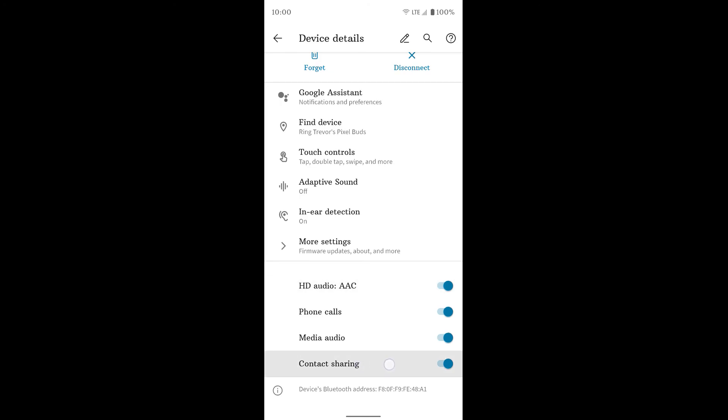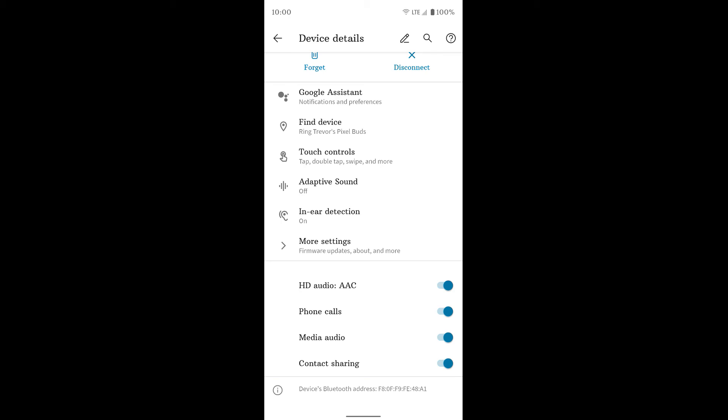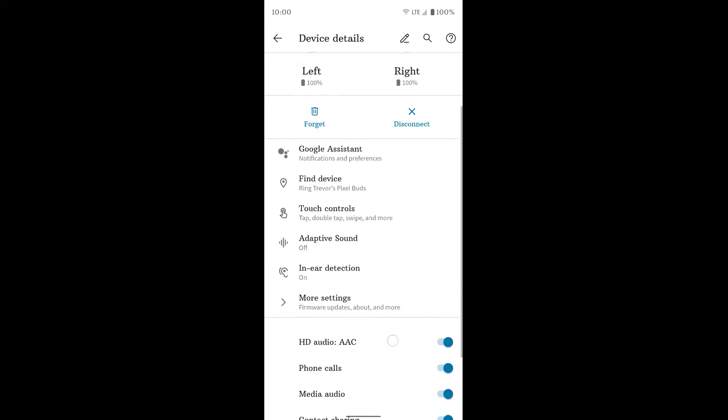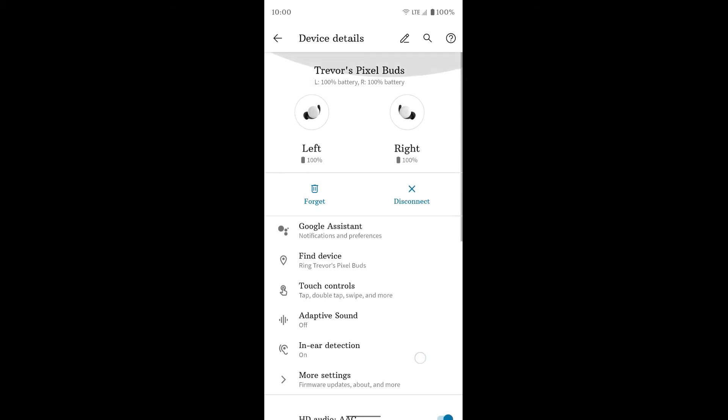The contact sharing one down here is just so you can talk to the assistant and say call so-and-so who's in your contacts. That way it can go in and see in your contact list and be like, okay, they're talking about this person. And same thing, if you get an incoming call, it should read out who's calling. So you want to go ahead and make sure you turn those on.